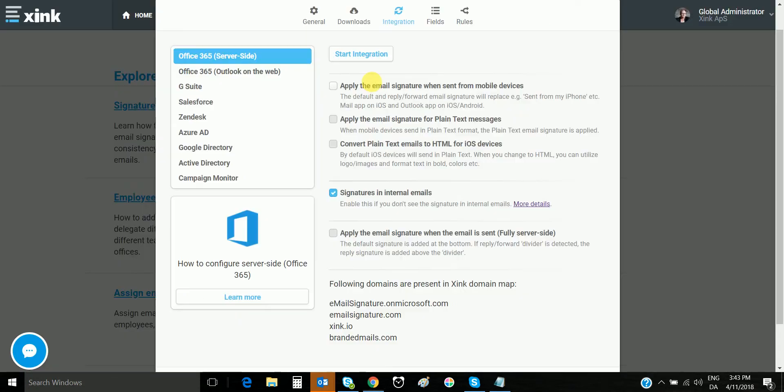Going back to the settings, now you have verified that the server-side is configured. You are ready to make the other selections.